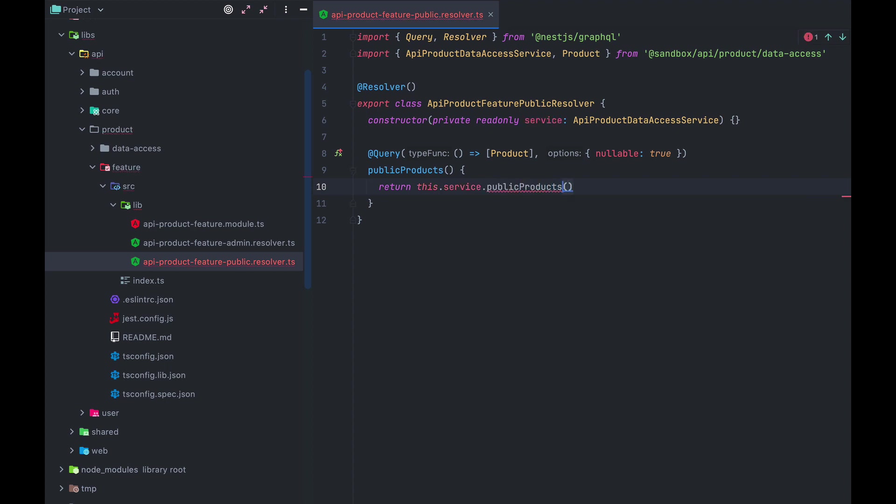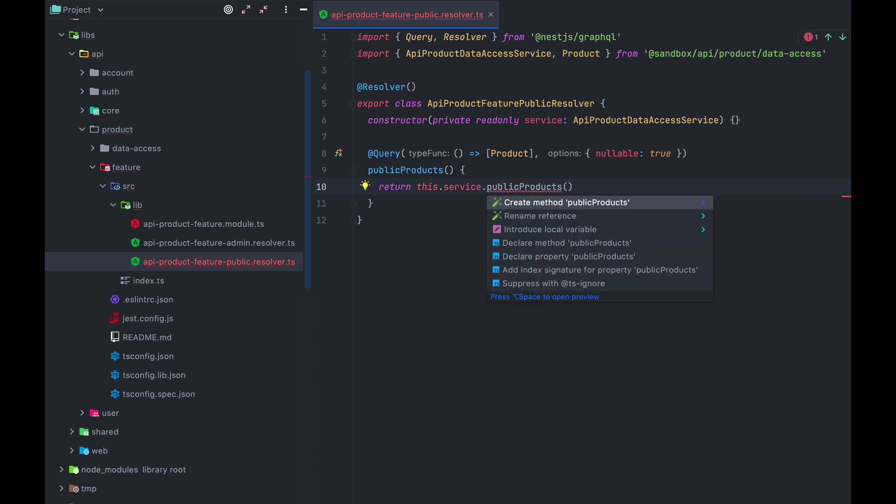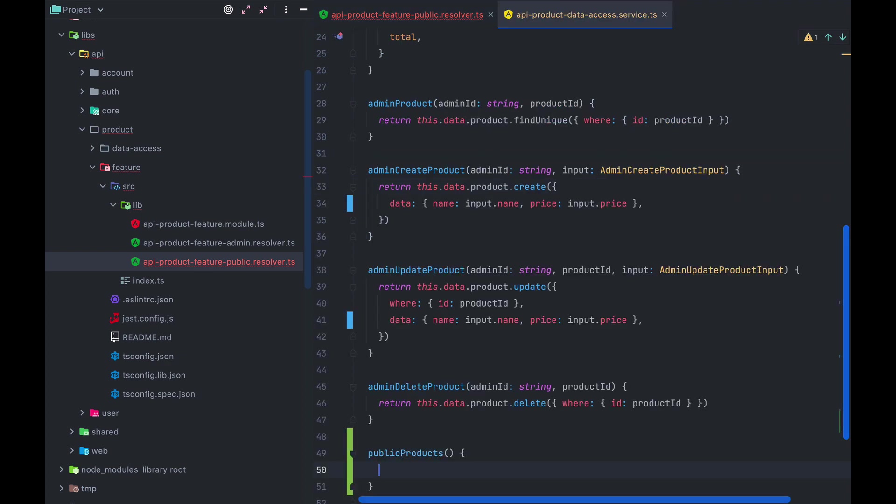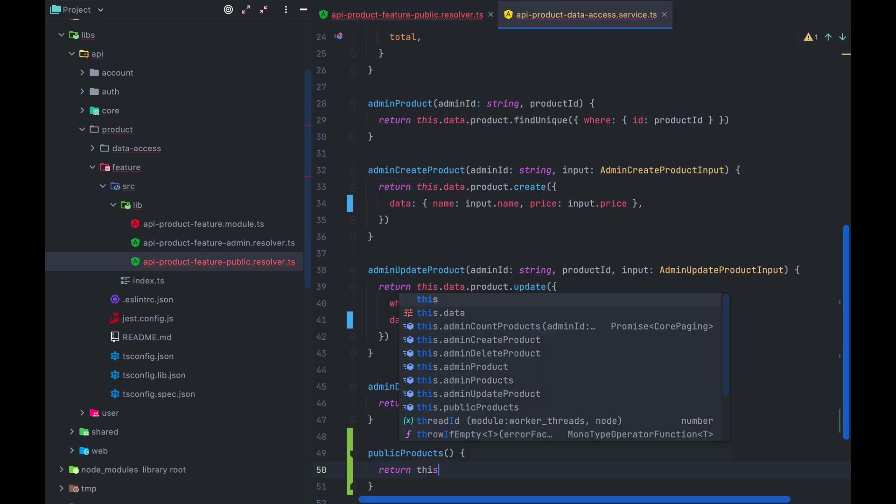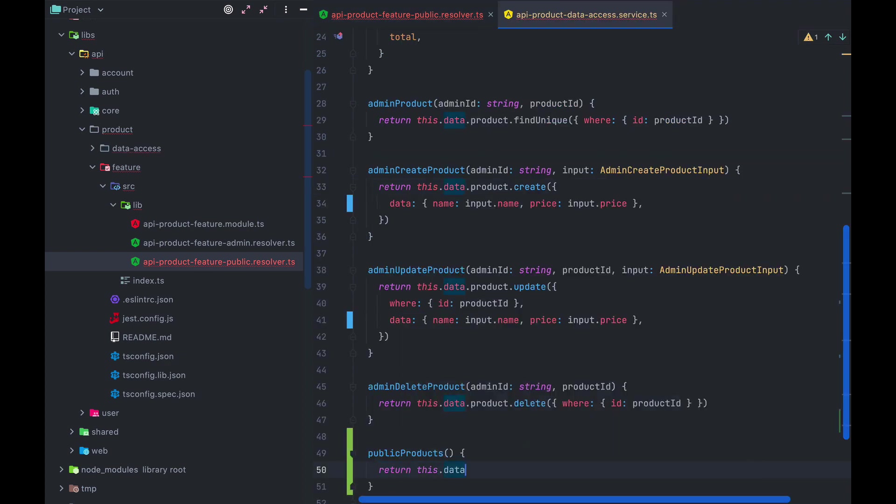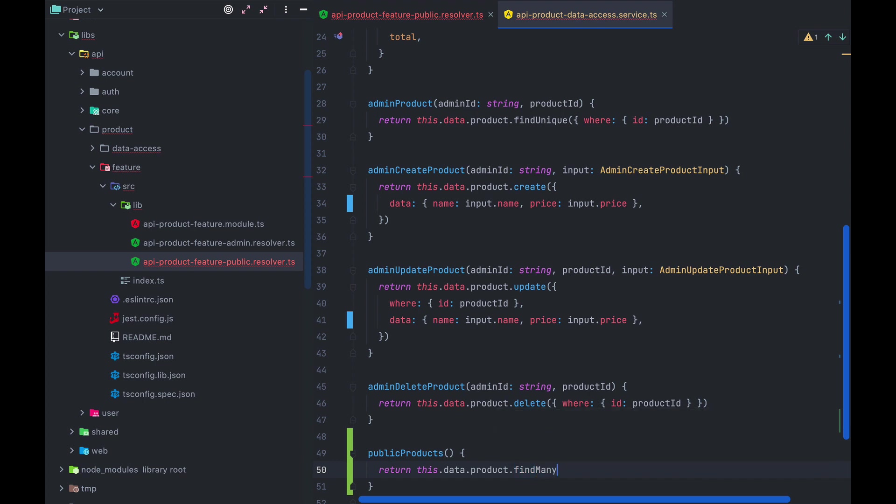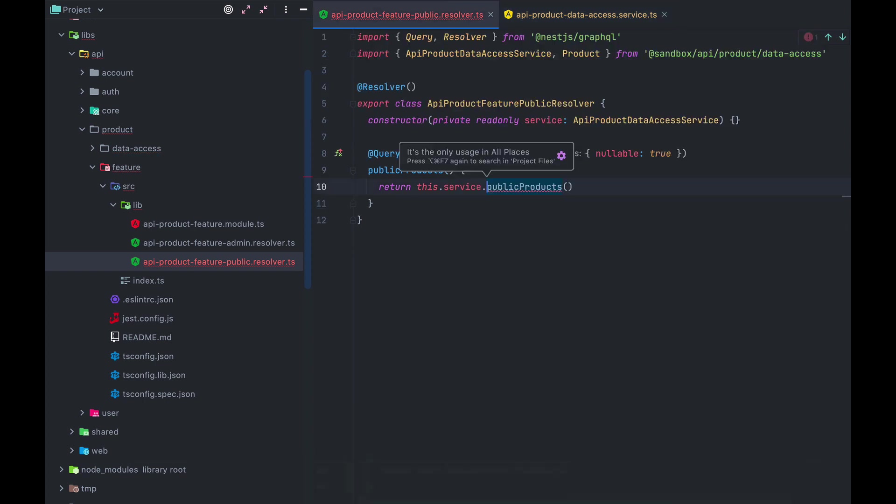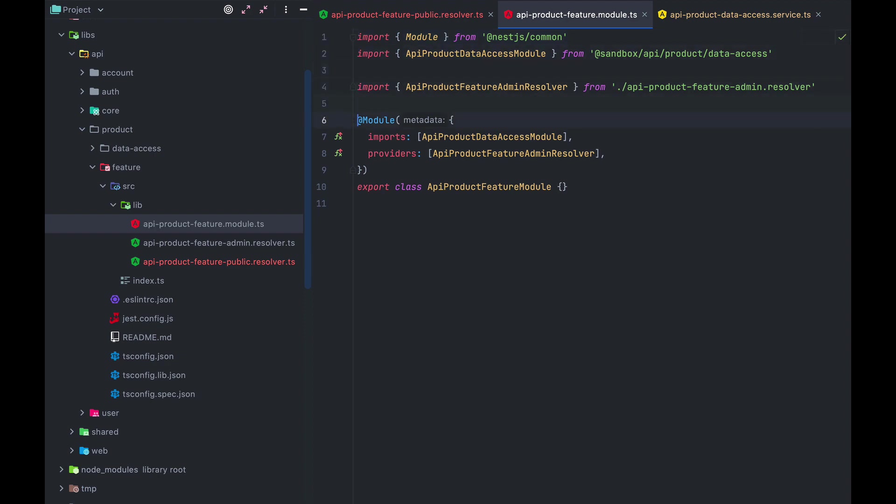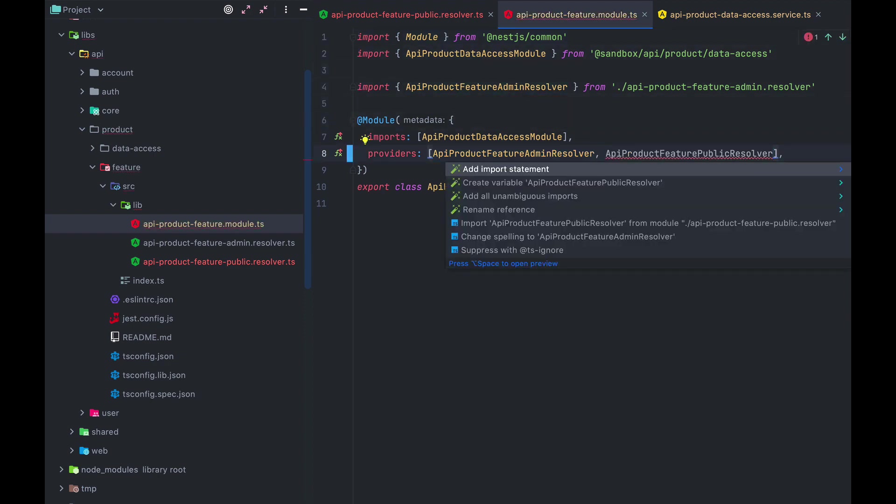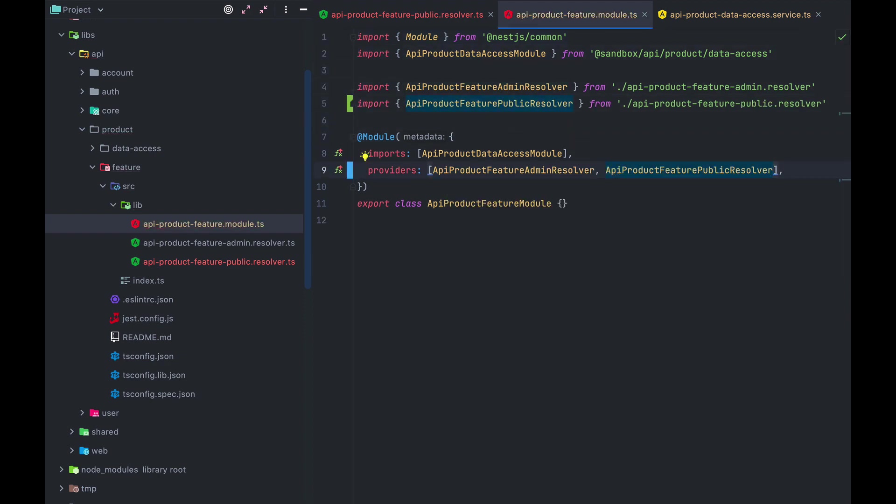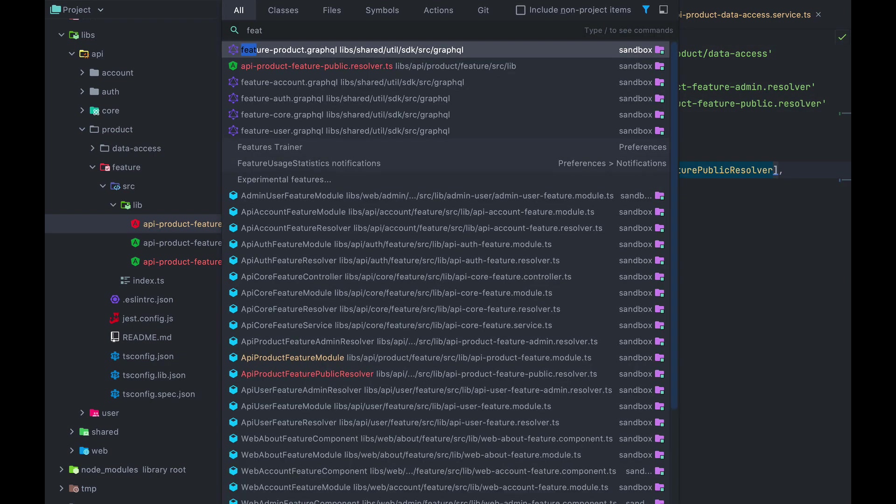And in here, we simply return this.data.product.findmany, which is calling into the product model on our Prisma client. Now to make it all work, we open API product feature module and add our new resolver to the providers array and import it.